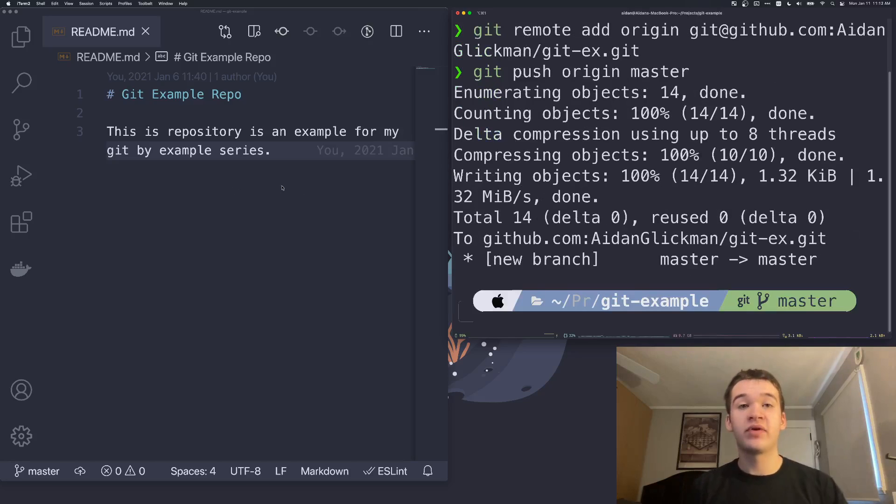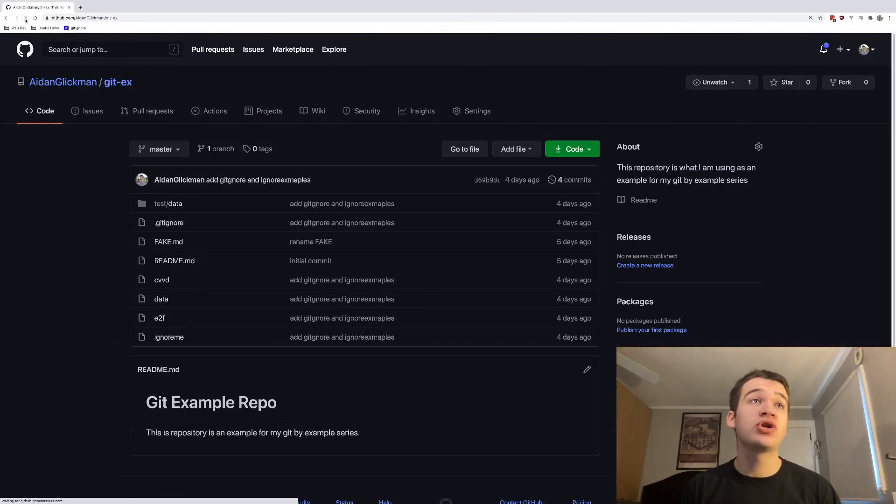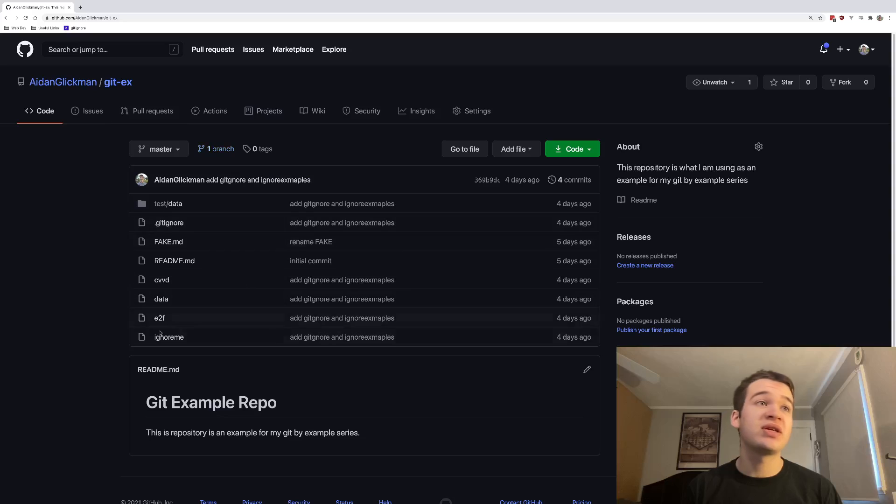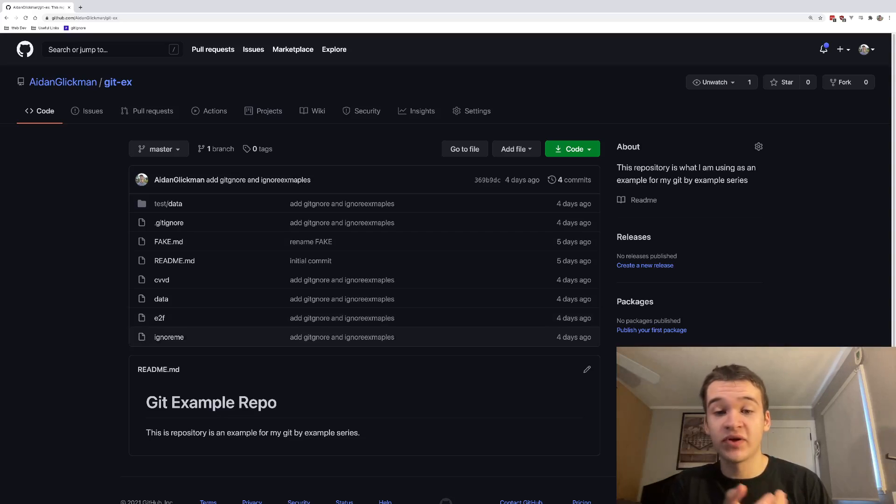We can go ahead and run that. Now if we flip back over here and refresh the page, you're going to see that now all of our stuff is in our repository right here. Now it is fully available on GitHub.